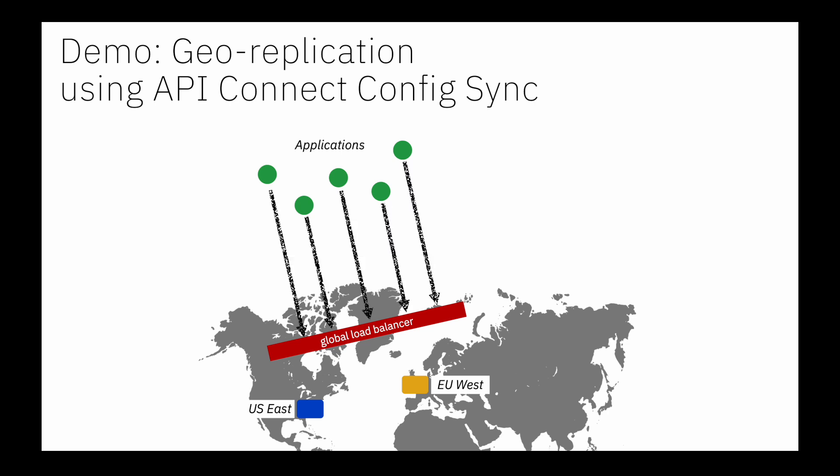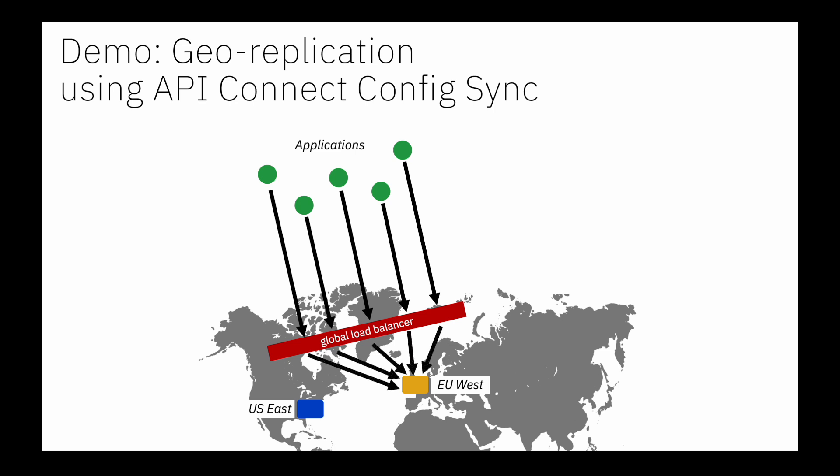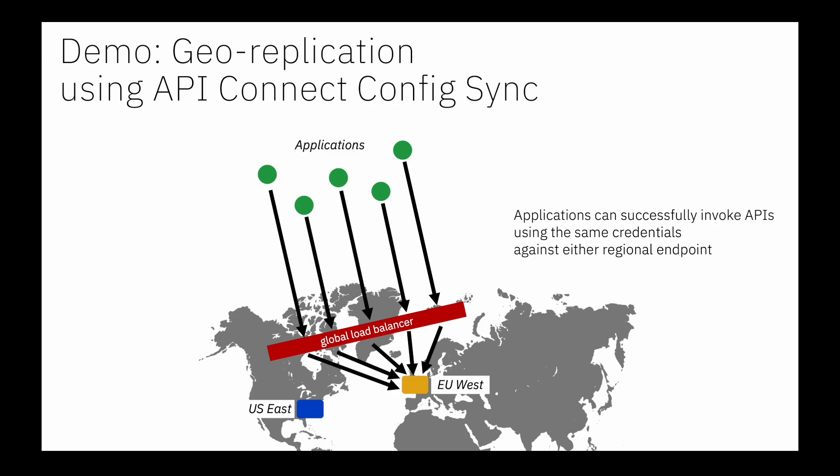And the intent is when requests come in from the applications, the global load balancer will decide how to route those requests. It might be to route everyone to US East as a primary choice, it might be to distribute traffic evenly between the two regions, but the key thing is that at the point that we want to do a fail over or there's an issue, an application should be able to successfully invoke the same APIs using the same credentials against either regional endpoint. So let's show that live in action.